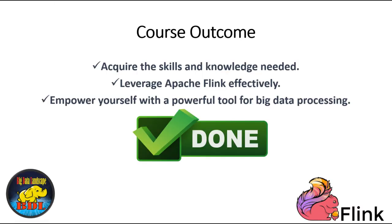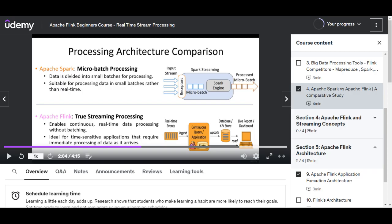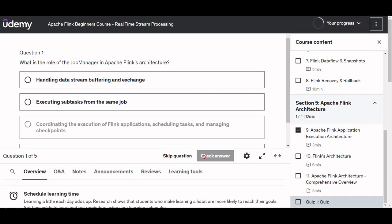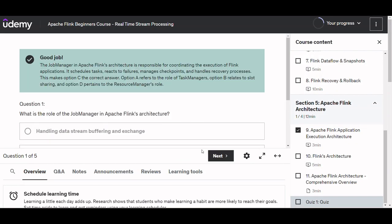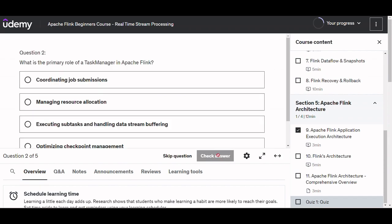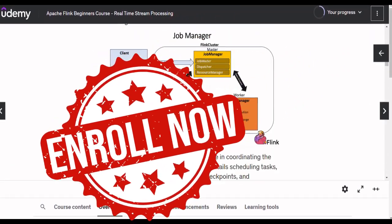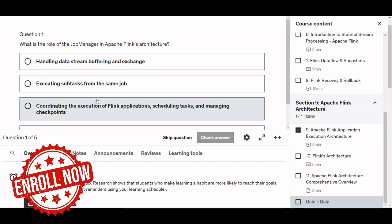By the end of this course, you'll have the skills and knowledge to leverage Apache Flink as a powerful tool for big data processing. Join us on this exciting journey to unlock the potential of Apache Flink. Don't miss out — enroll now and take your big data skills to the next level.